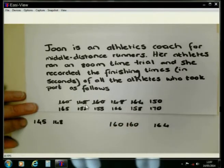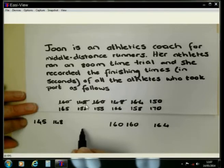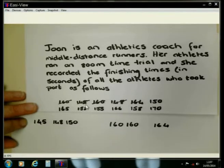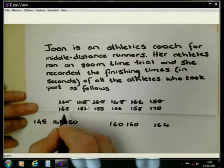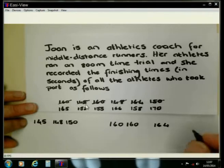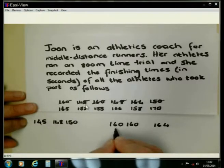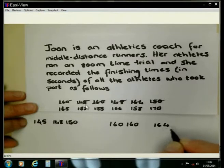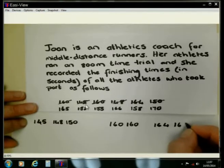The value of 150: 150 is smaller than 160, but it's bigger than 148. So I need to write the 150 after the 148. 165 is the next value here. 165 is bigger than 160. Is it bigger than 164 also? Yes, so it comes on this side.